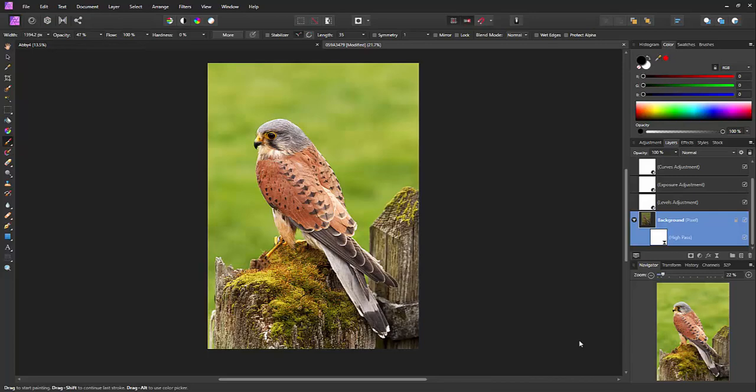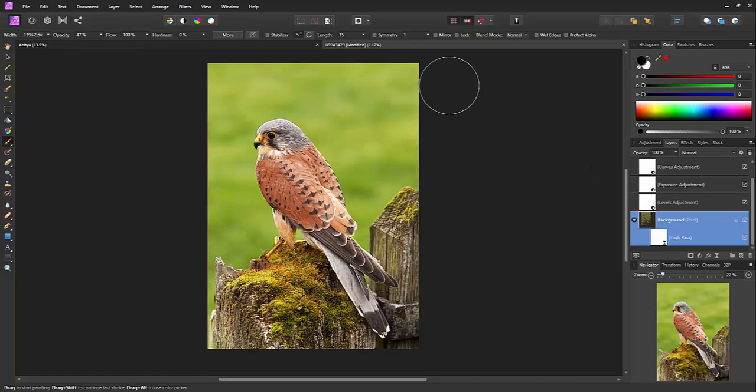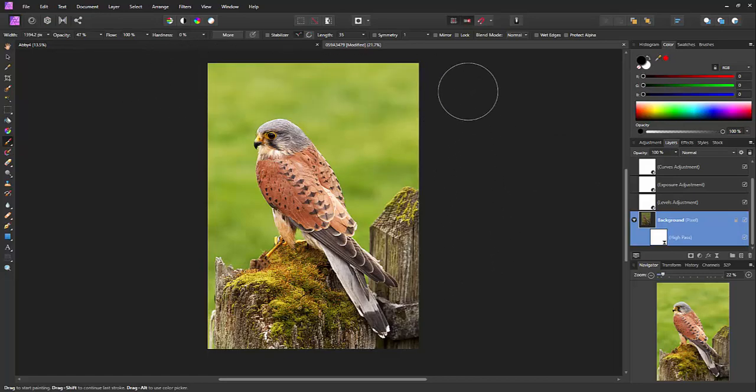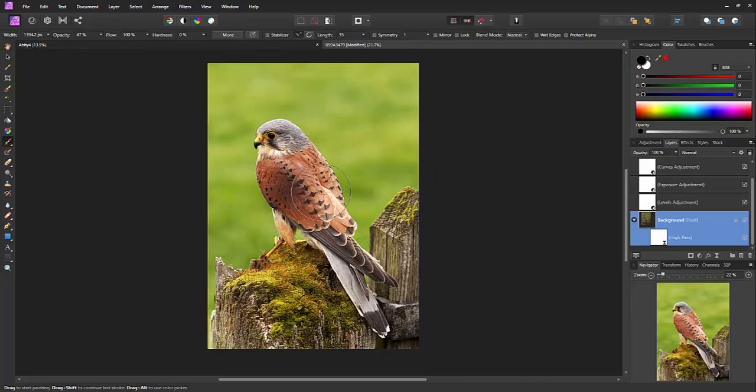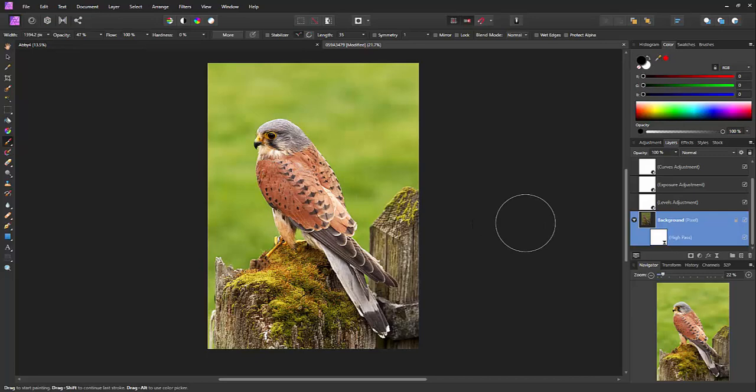Hello. This is a quick demonstration of how to apply a vignette to a photo. The reason you might want to do that is that as you can see along the top here it's quite bright, and applying a vignette will basically focus the eye on the actual object you're interested in, in this case a bird.